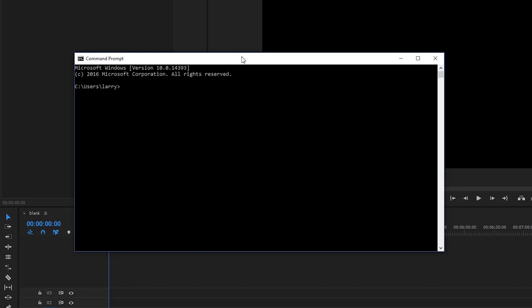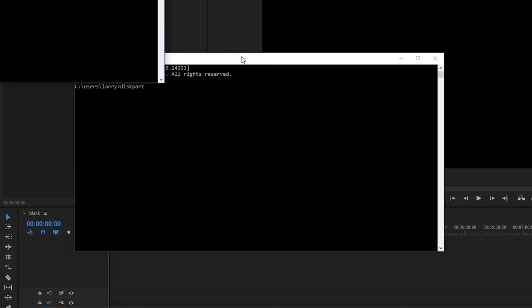And what we're looking to do is bring up the disk partition tool or diskpart.exe. In order to launch that, we're just going to type in diskpart and then hit enter. That'll bring up a little window that says user account control. Do you want to allow diskpart to make changes to your device? And I'm going to say yes.